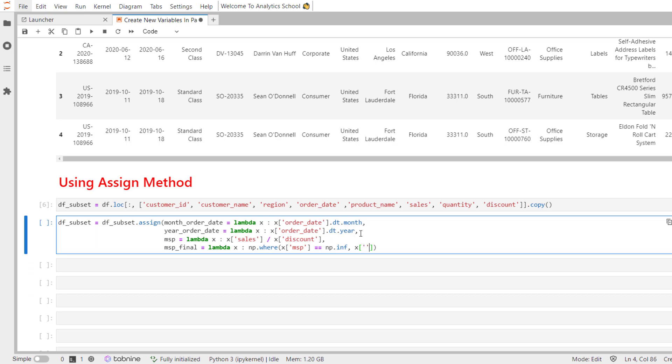If there is an infinity, I will replace it with sales value. Otherwise, it should be MSP. So, our problem of infinity is fixed.